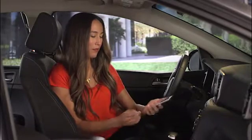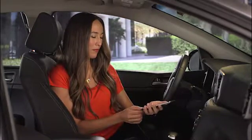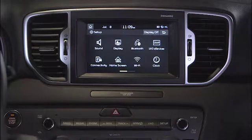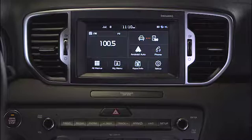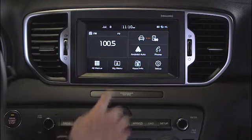Now that the Uvo eServices system is set up, we are ready to connect the Android device. Using the USB cable that was provided with the phone, connect it to the USB port. Press the Home button, and then select the Android Auto button on the screen.